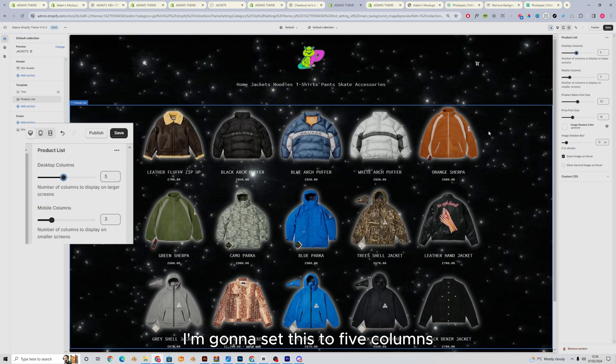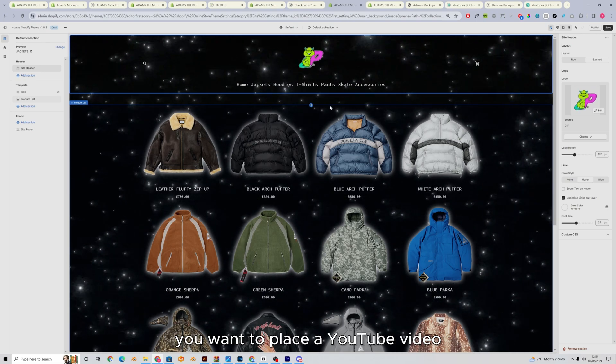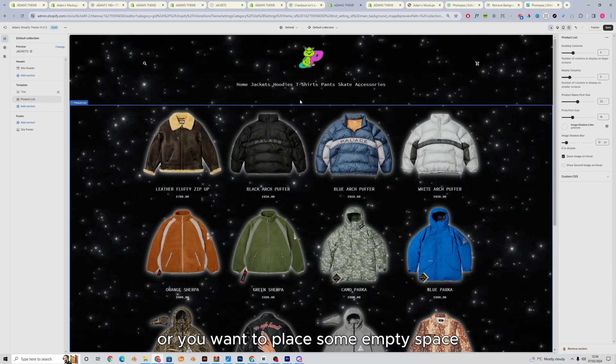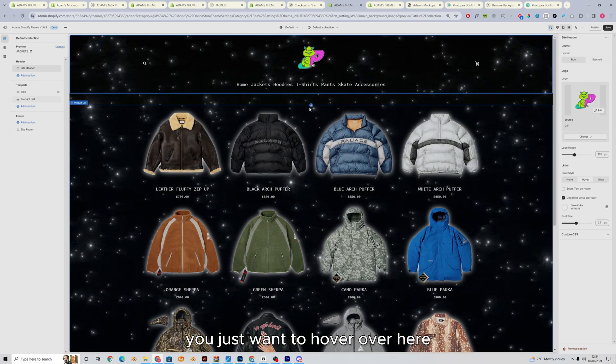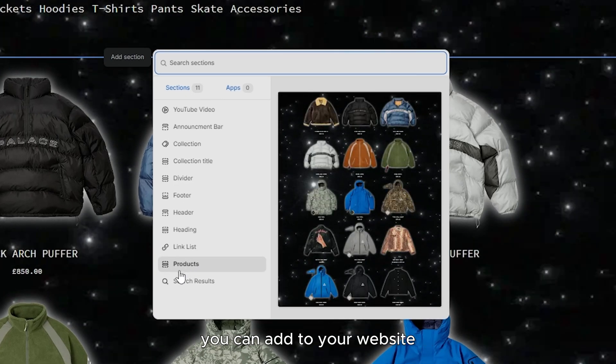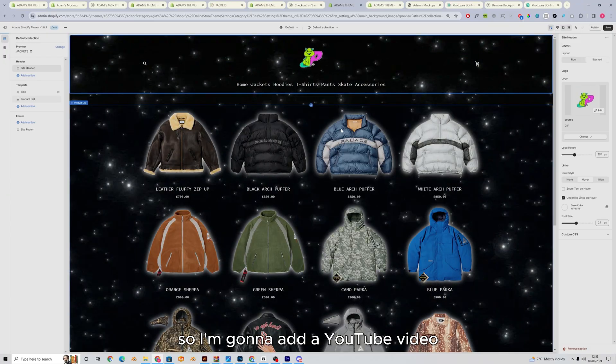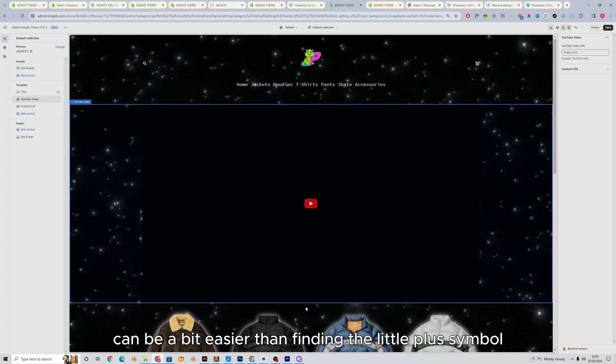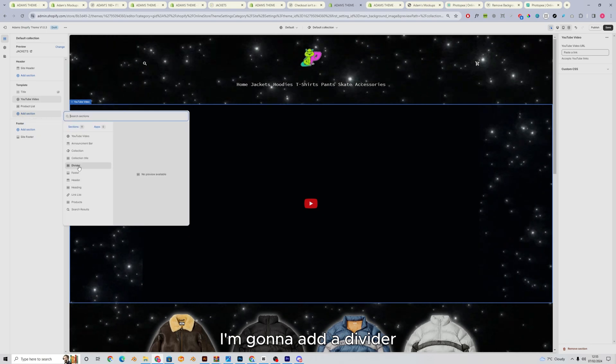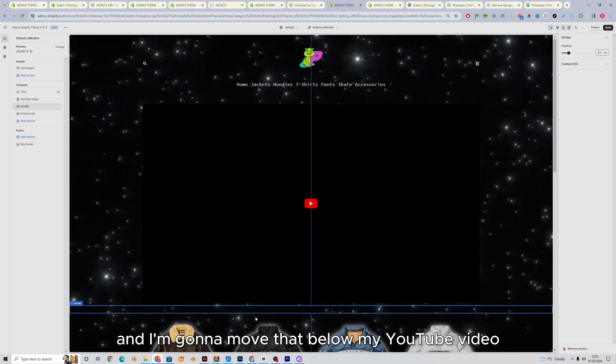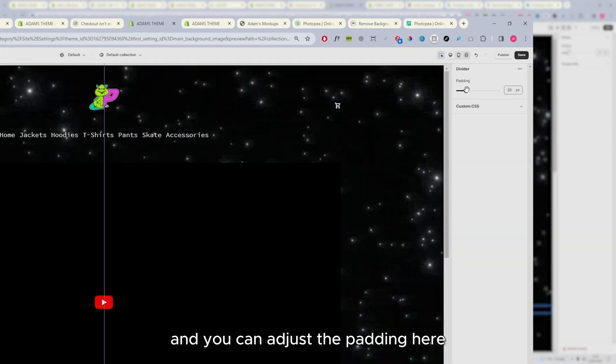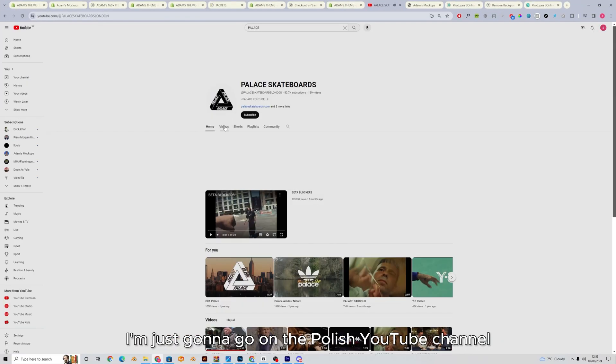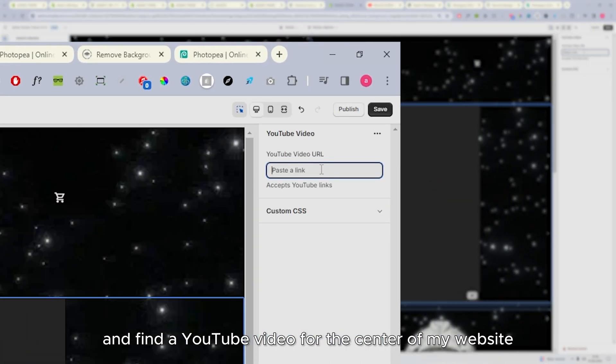Now, say you want to add another section here. You want to place a YouTube video, or you want to place some empty space, or you want to place a title, a heading, anything like that. You just want to hover over here, press add section, and you've got a bunch of sections here that you can add to your website. So I'm going to add a YouTube video. You can also add sections here. It can be a bit easier than finding the little plus symbol. I'm going to press add section. I'm going to add a divider, which is literally just some empty space, and I'm going to move that below my YouTube video just to create a little bit of gap, and you can adjust the padding here. I'm just going to go on the Palace YouTube channel and find a YouTube video for the center of my website.